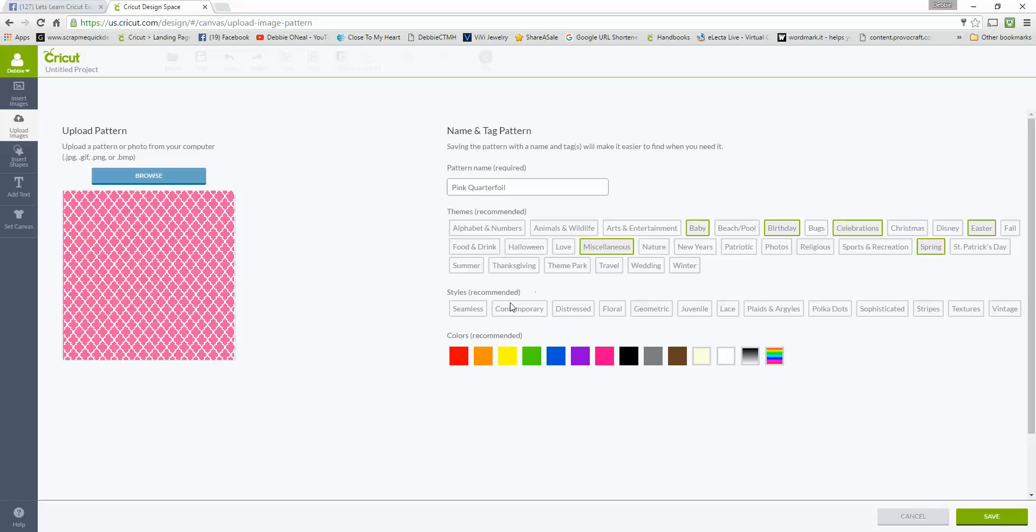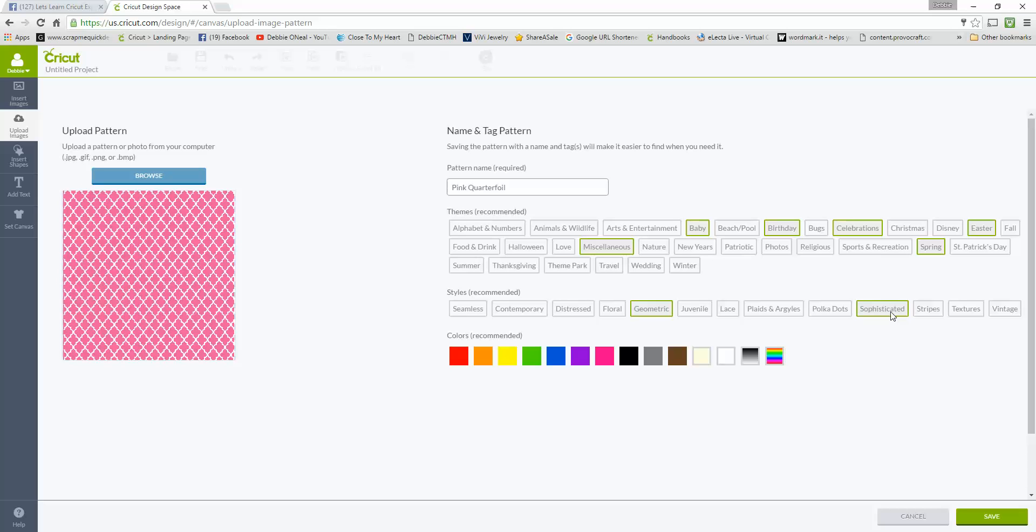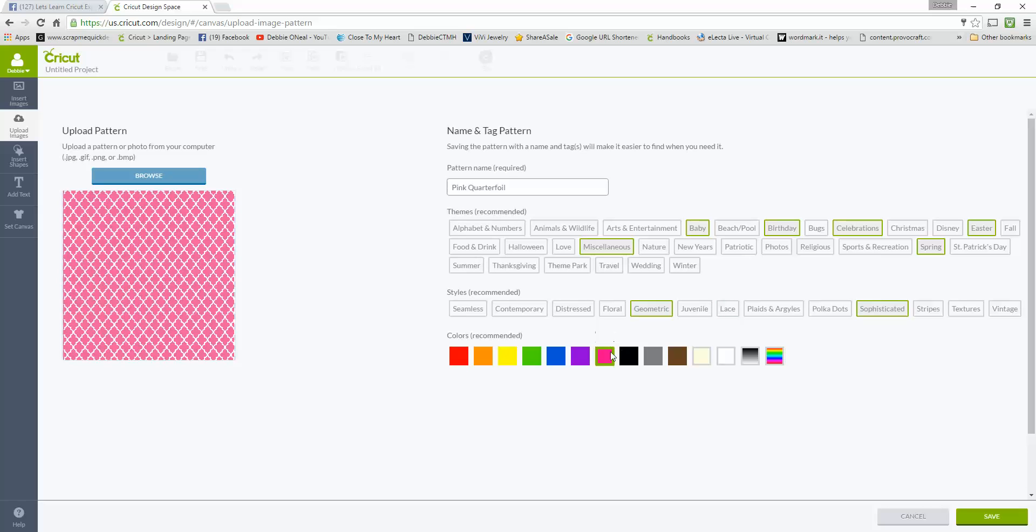Then it asks you what style is this particular pattern because what it's doing is helping set up categories that you'd be able to search on. For this one, this is a geometric pattern. I would consider this to be sophisticated. A quarter foil is usually considered sophisticated and it's geometric. Then it lets you pick what color recommended, so it'll put it into color segments basically color themes. Obviously this one's pink so I'm going to put it in the pink one.